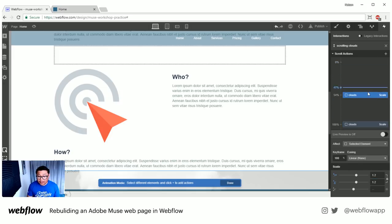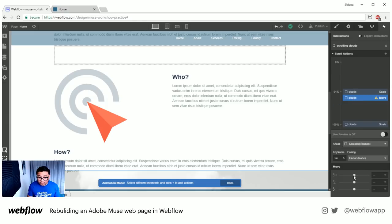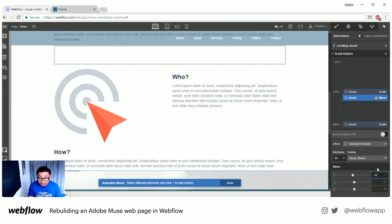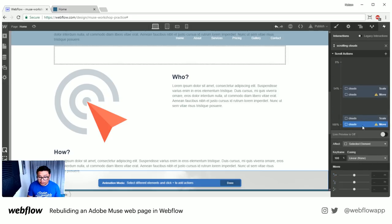I'm going to add another action where it moves — I'll move it to the right. Using a fluid percentage: negative 10%. Then at the end position, it's going to move to positive 10%.